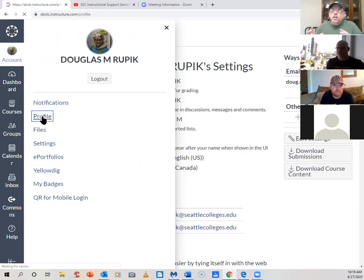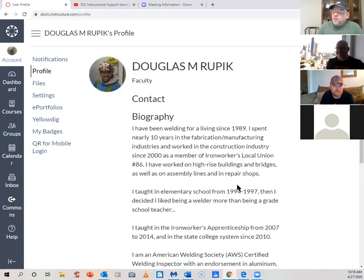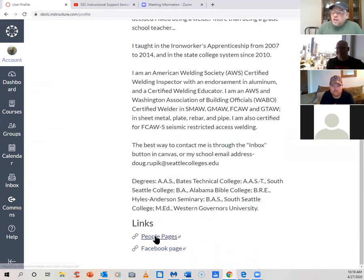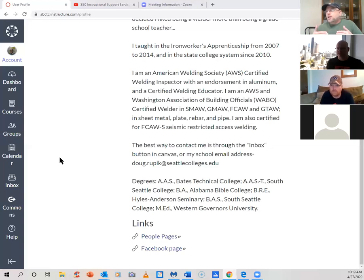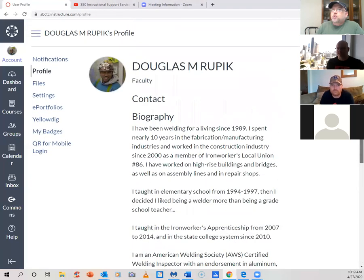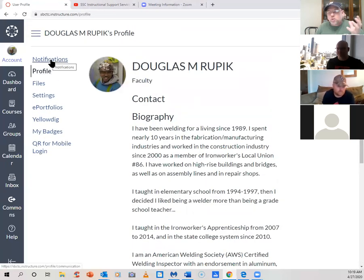In my profile I've got a little biography of myself and a link to my People Pages, and I also have a link to the classroom's college Facebook page — not my personal Facebook page, the class-related one. Your instructors can do the same thing — put in their bio and a picture.